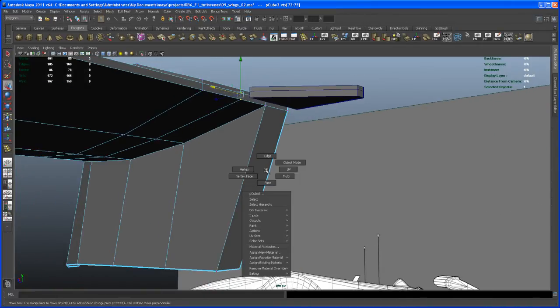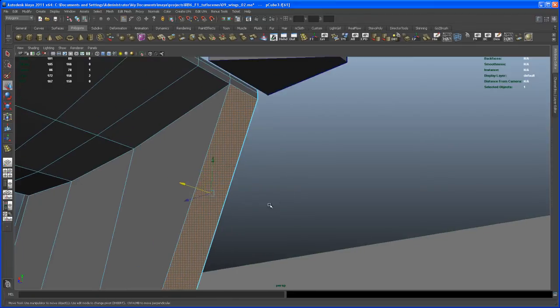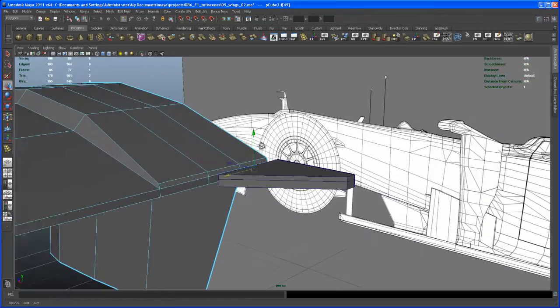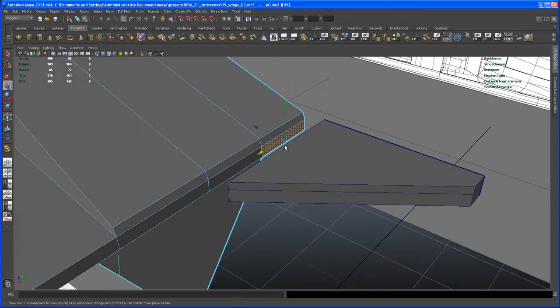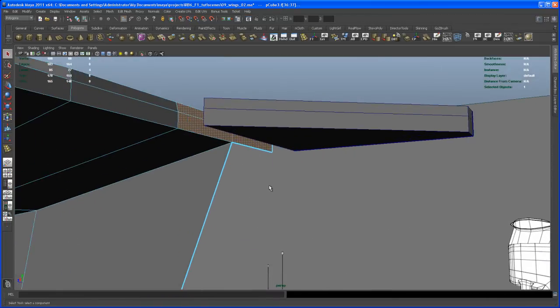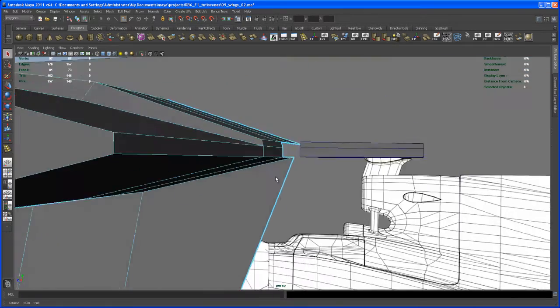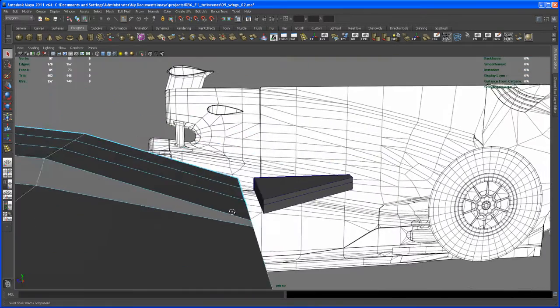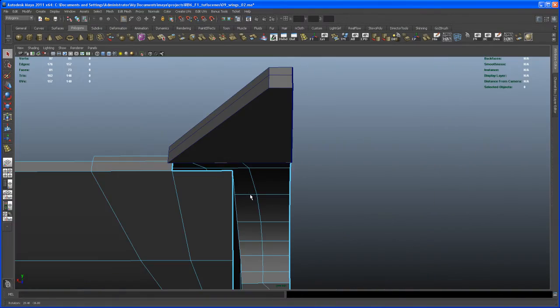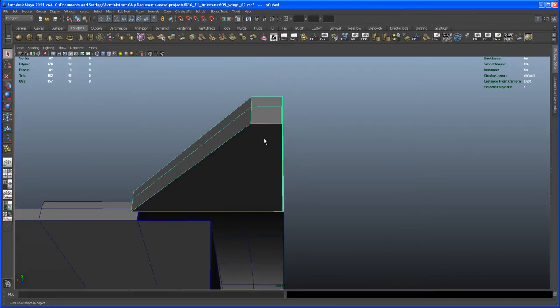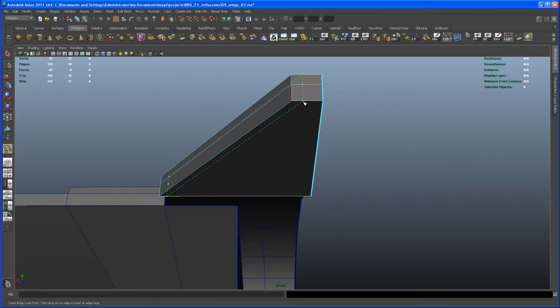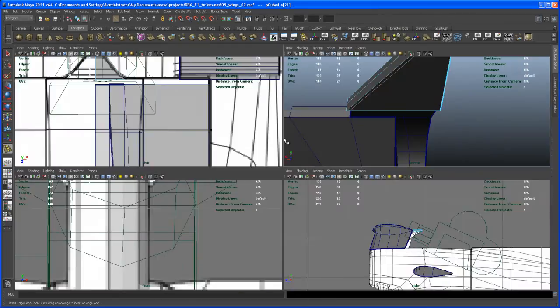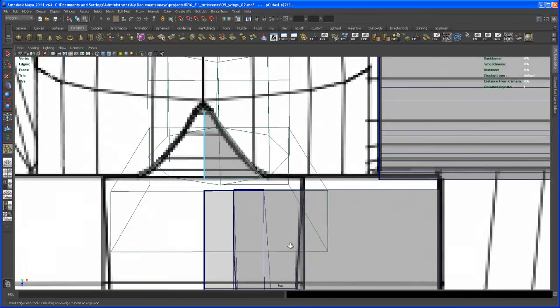Now we can connect that. Let's delete this face here. This one here, so those four faces, hit delete. Then let's insert another edge loop here on that object, somewhere about here.